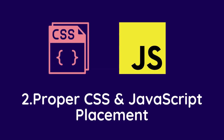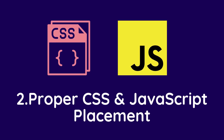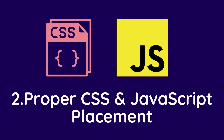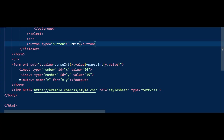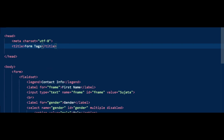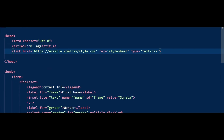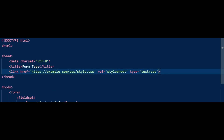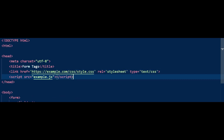The second option is proper CSS and JavaScript placement. Sometimes we place the CSS at the bottom of the document, but it is recommended to place it inside the document's header. Do remember these small things because they also help to improve website performance.